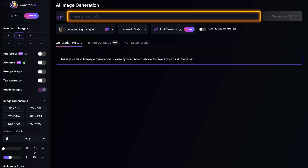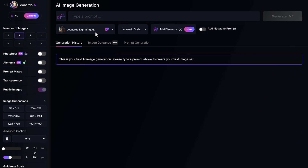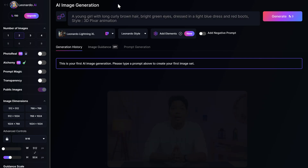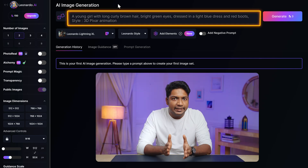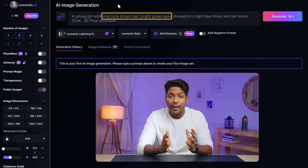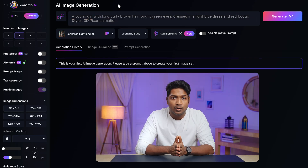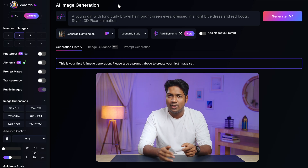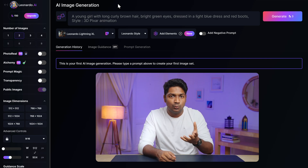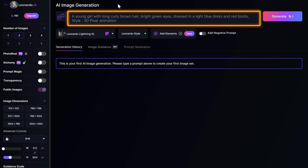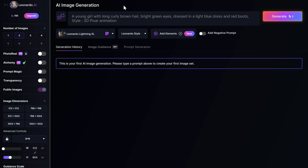Then choose the image dimensions and the aspect ratio you want. Finally, describe how you want the image to be. Make sure you give detailed instructions on the character's age, appearance, preferred background, and the action they should be doing, so that you can generate exactly what you want. Once you've entered all the details, simply click generate.